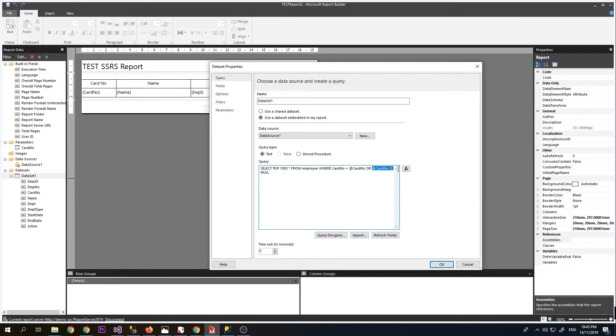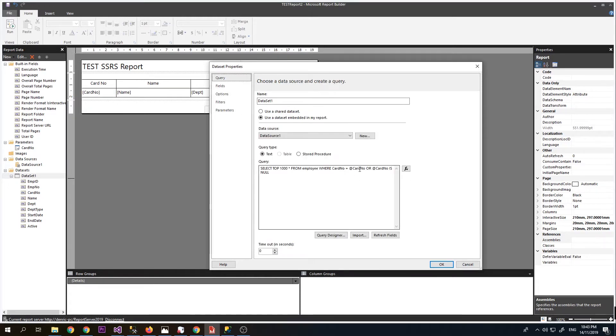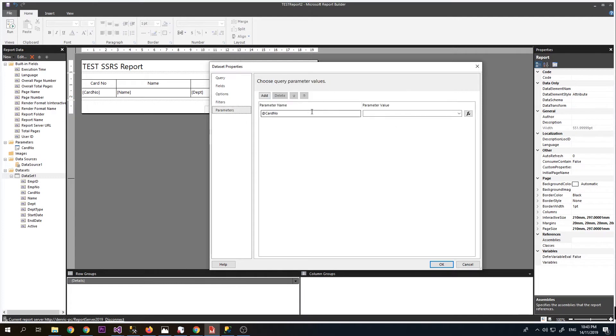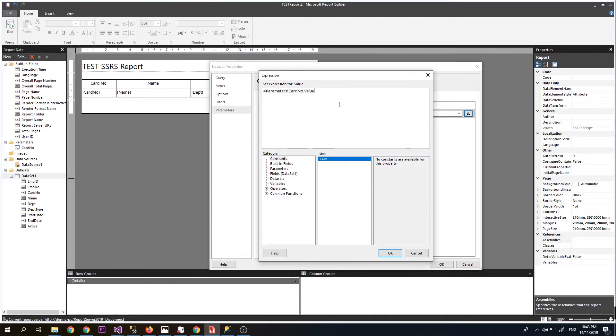If the card number is also not entered, we will just show everything on our table. On our parameter, it automatically added the card number that we added in our query. We will add the parameter value to the card number parameter.